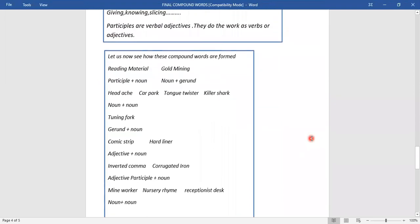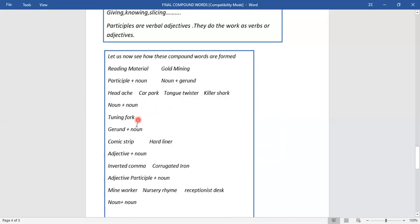Let us take some words and find out how they have been made. 'Reading material' — reading is a participle, material is a noun: participle plus noun. 'Gold mining' — gold is a noun, mining ends in 'ing' and can be used as subject, so it is a gerund: noun plus gerund. 'Headache' — head and ache, both used as nouns: noun plus noun. 'Car park,' 'tongue twister,' 'killer shark' — all noun plus noun combinations.